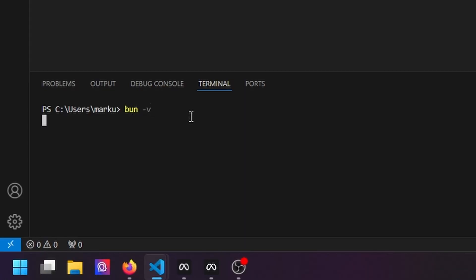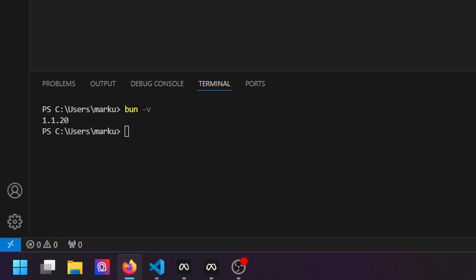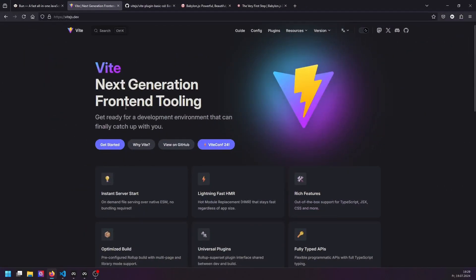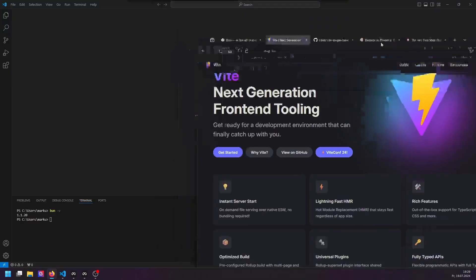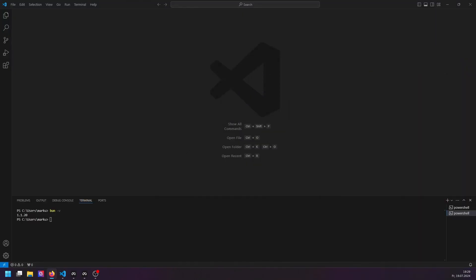When you're using BUN, make sure to have the newest version. I have 1.1.20 here because older versions are likely to not work with HTTPS. Speaking of Vite, we're also going to use Vite with BUN. You probably know Vite from other tutorials — it's a very good tool for fast testing, instant server starts, and good for publishing and web development in general.